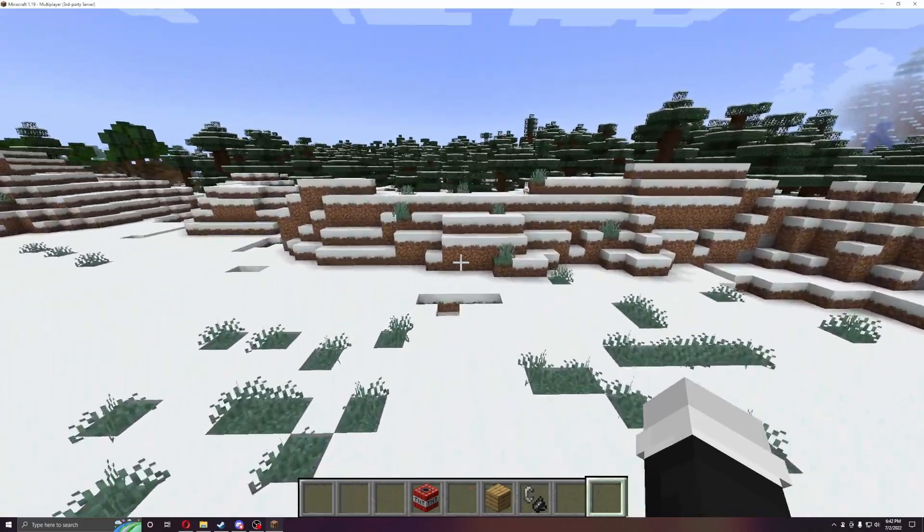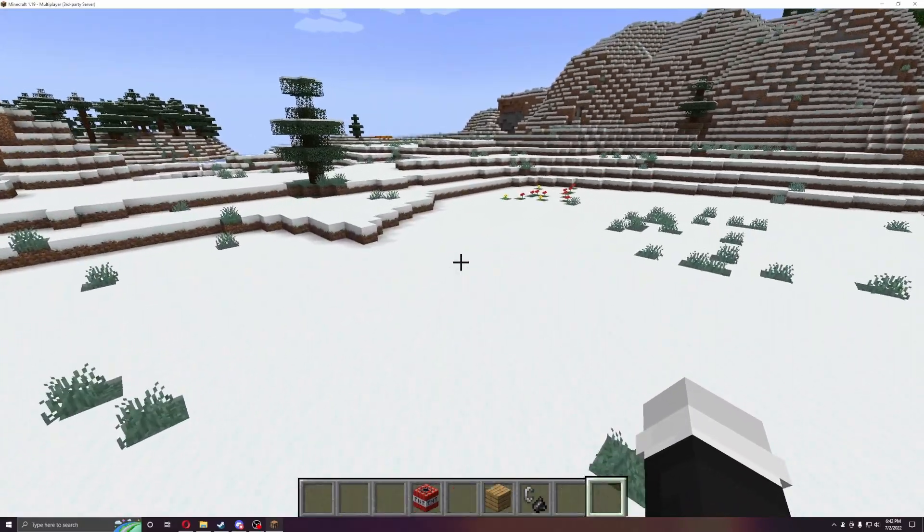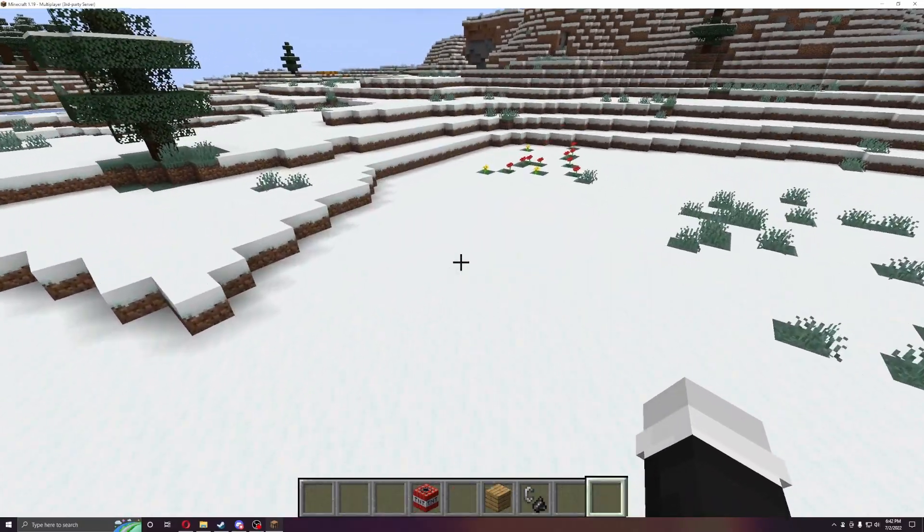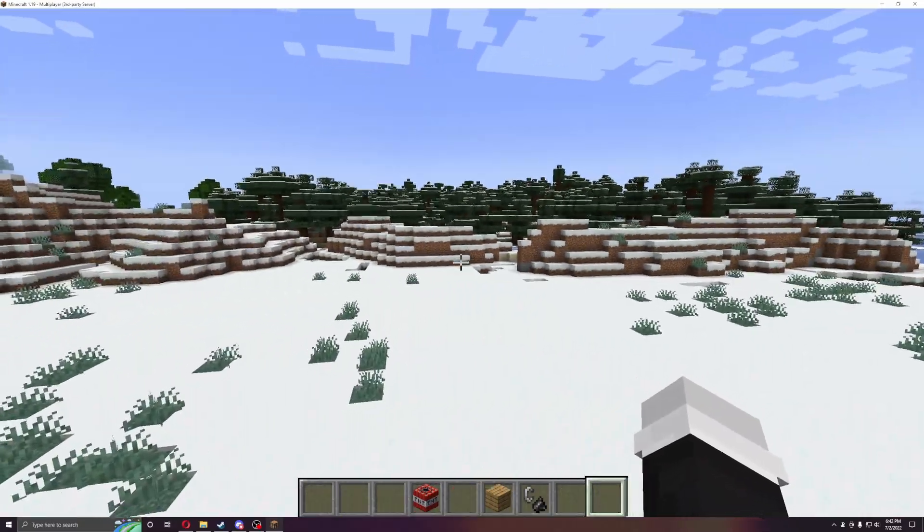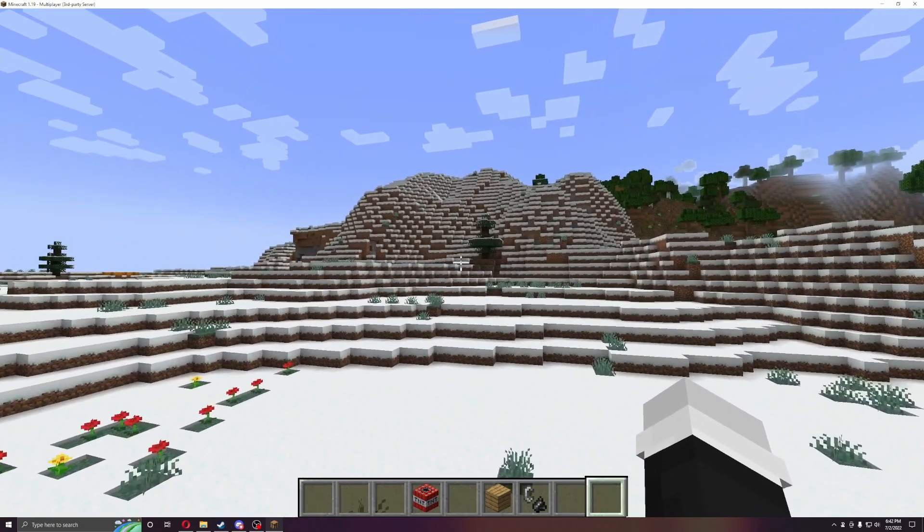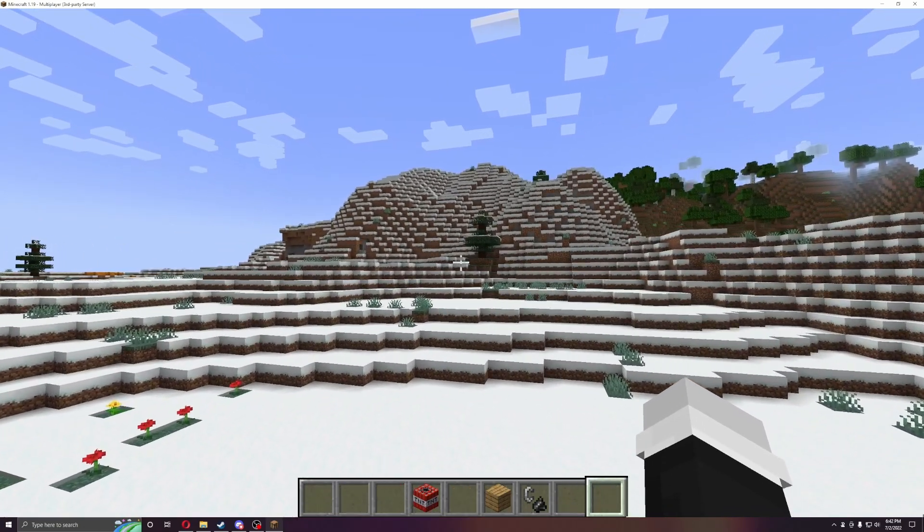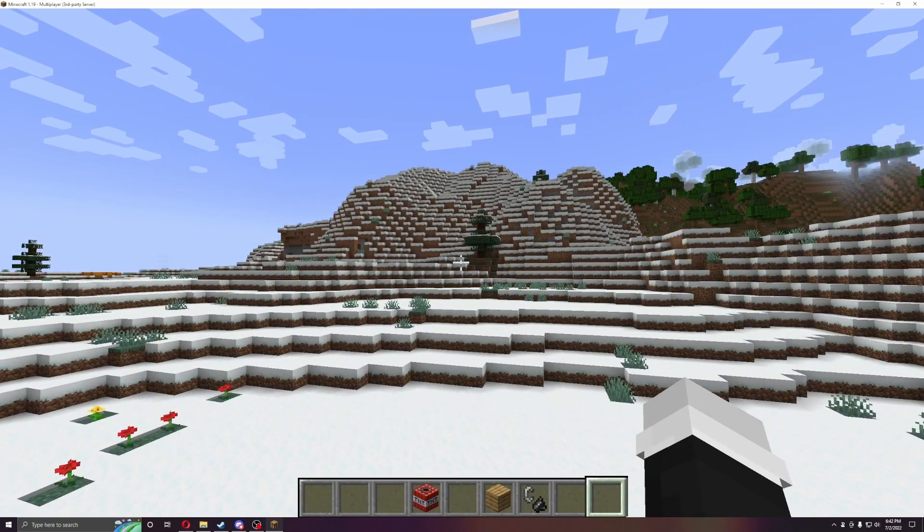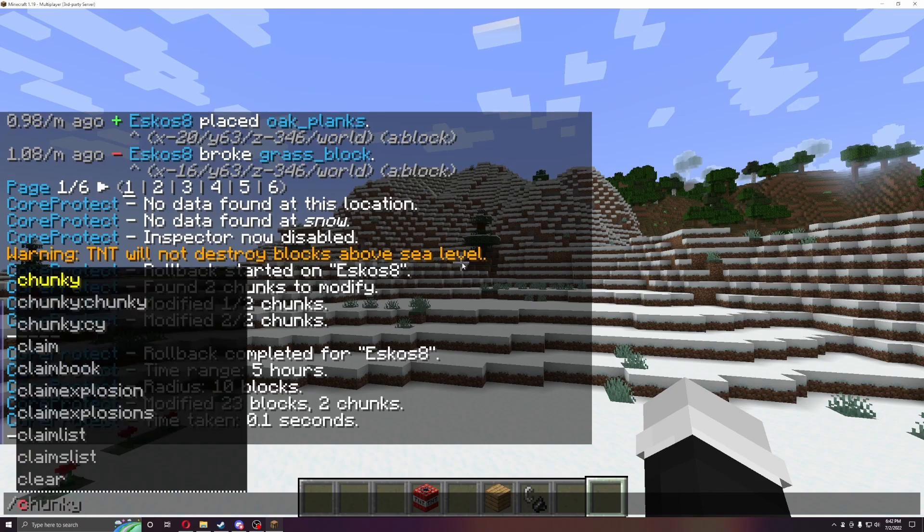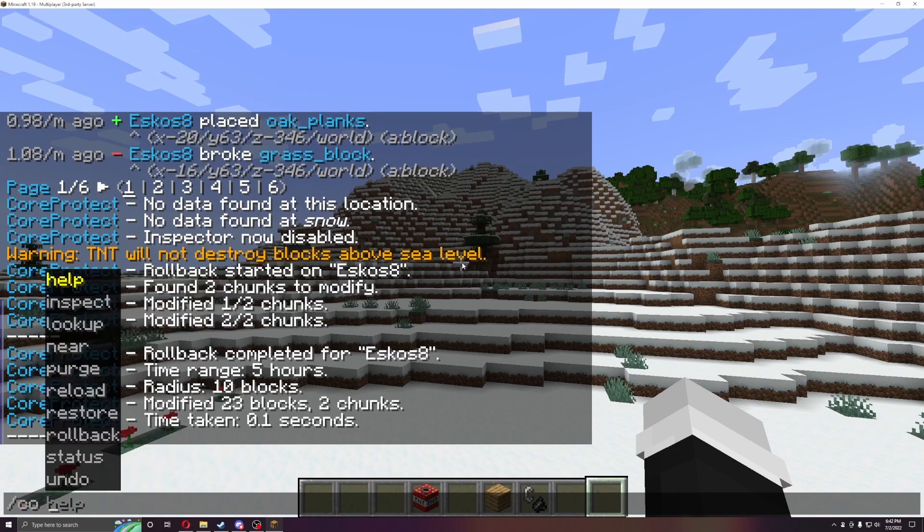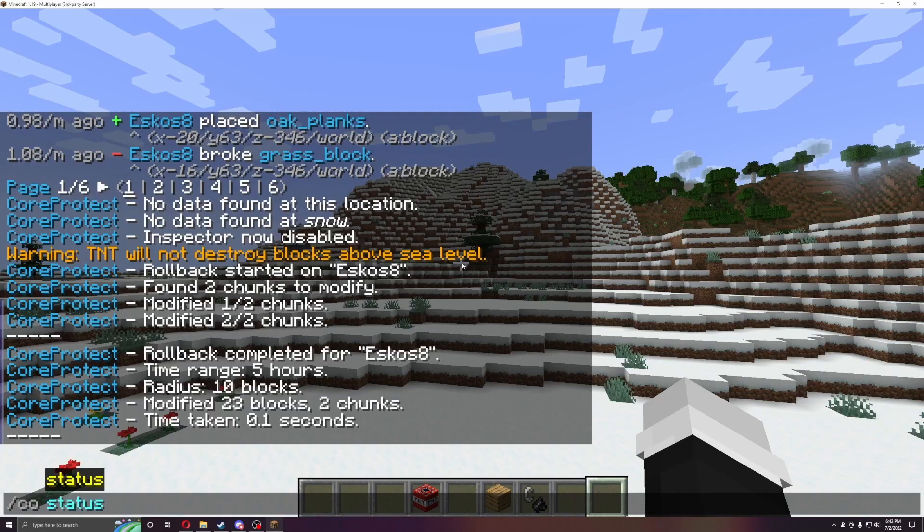Just be careful because it is very heavy intensive on the CPU and stuff if they do a lot. So if they tear out a mountain, it's going to take a long time to roll back, though. So the next one you can do is CO reload, or status. Let's do status.